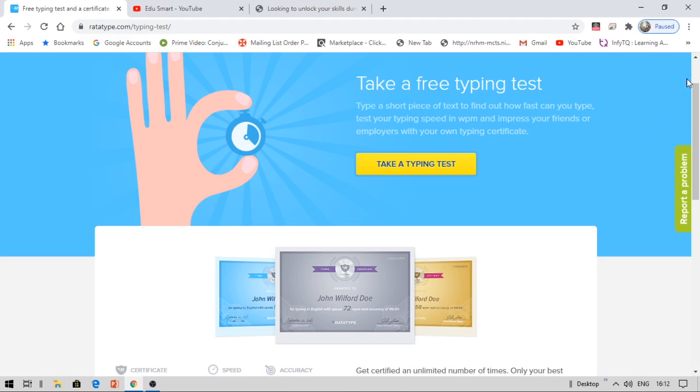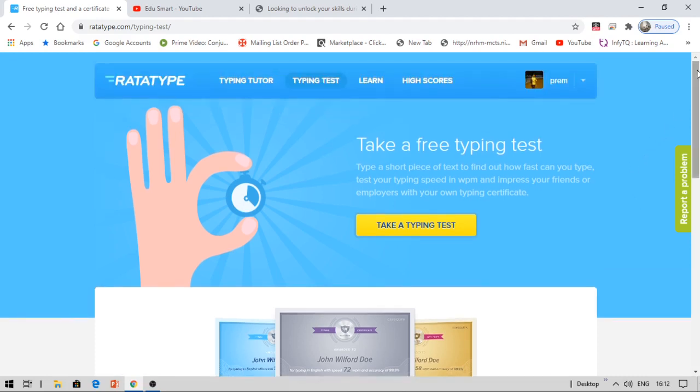First of all, I will put the link in the description box. Click on that link. Then you can see a sign in button, click on it. Sign in with your Google account. That's simple.